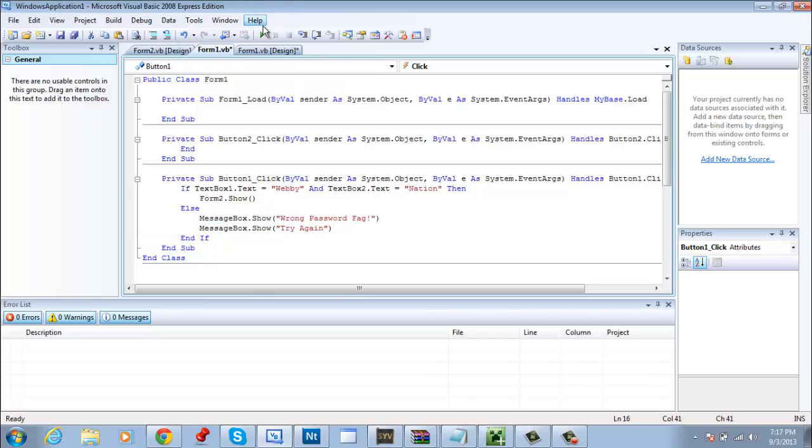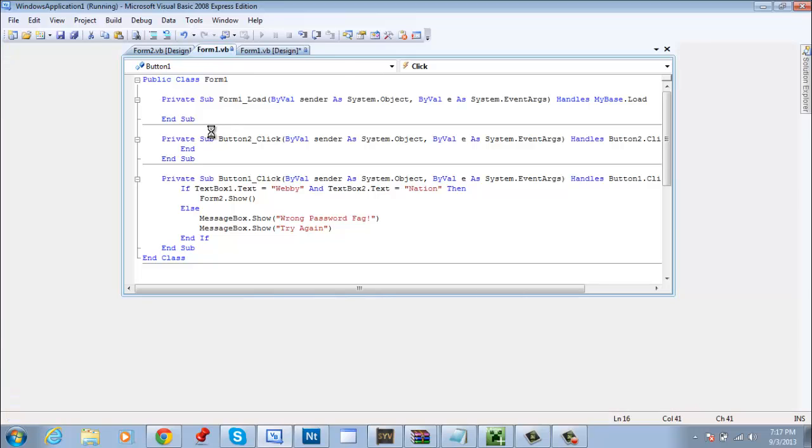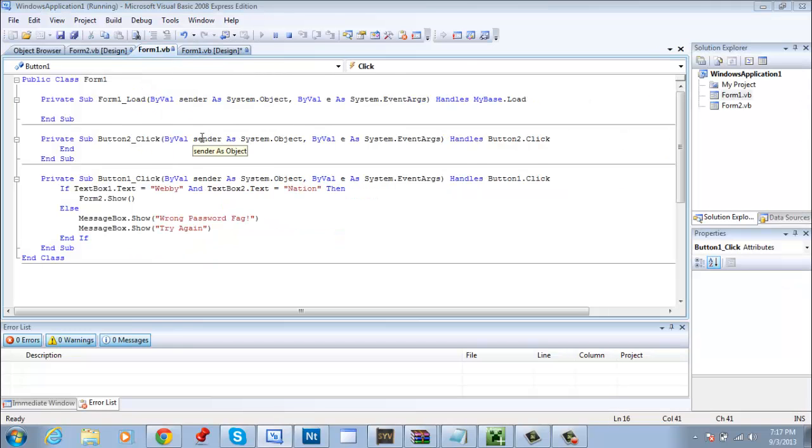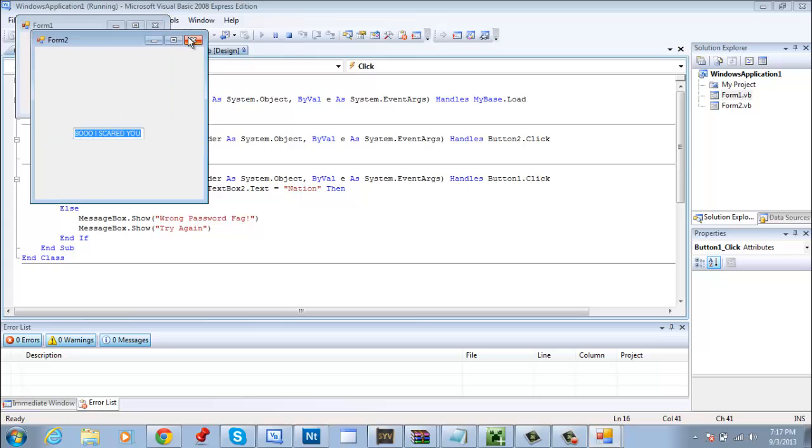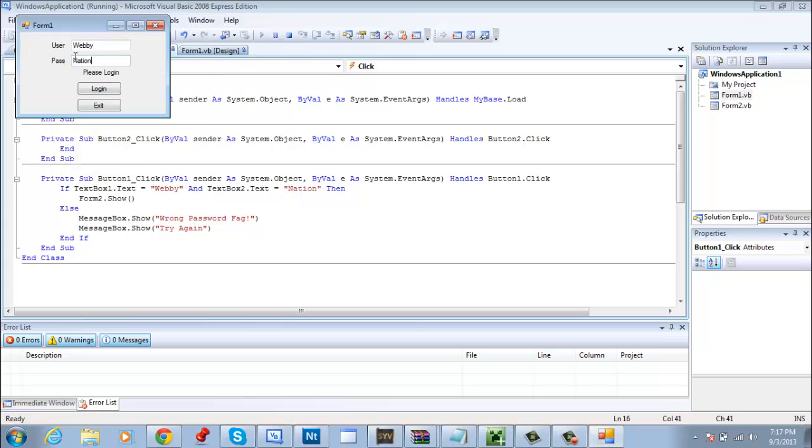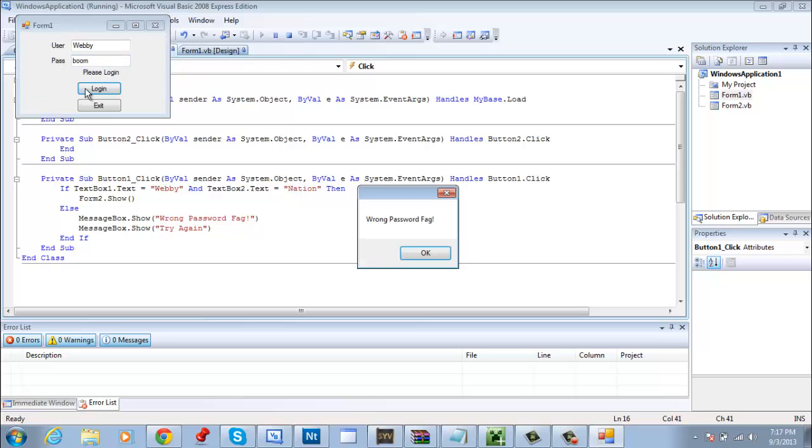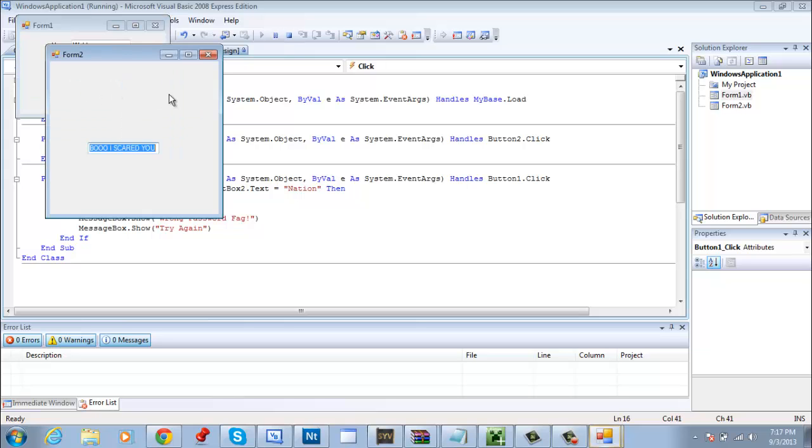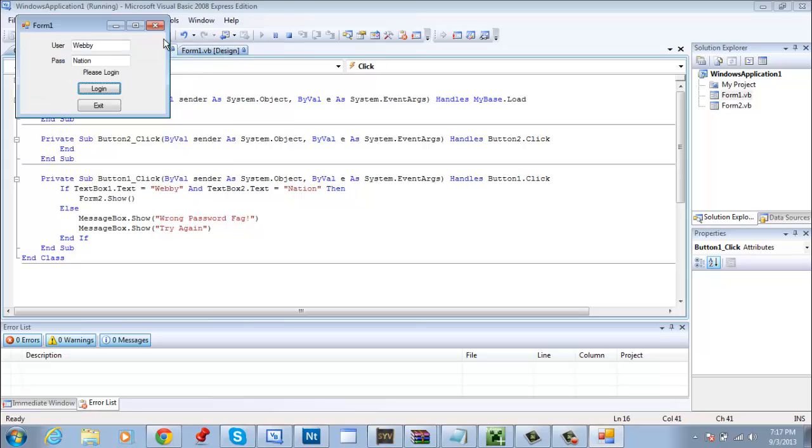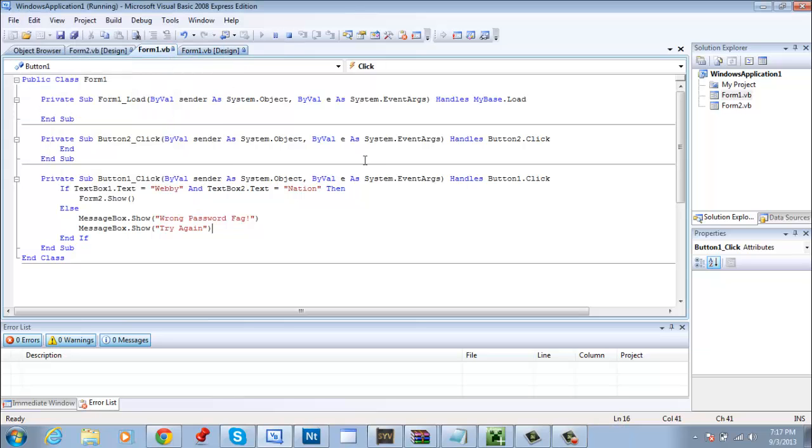Now let's test that out. See how if I put webby and I put nation and I log in, it logs in. Now if I put another one, if I hit login it's going to say wrong password, try again. So pretty much you have to try again and log in. See, you just have to put the right password.